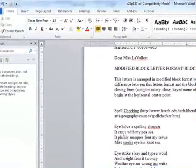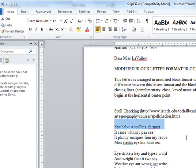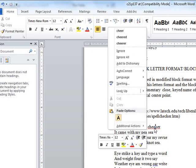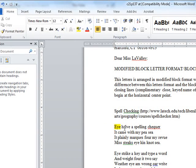So right here we have a little poem that I copied from this website. It says: I have a spelling checker. Now, according to Microsoft Word, the only misspelled word in here is 'checker,' and it doesn't even give you the correct choice. So 'I' is misspelled, 'have' is misspelled, and 'checker' is misspelled.